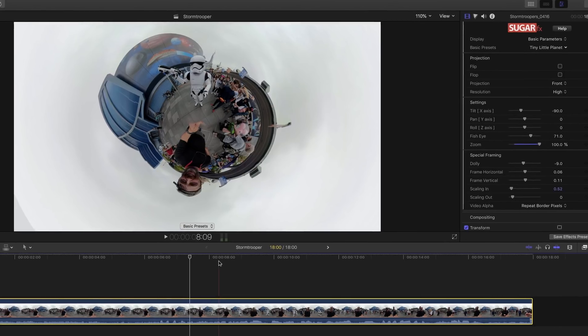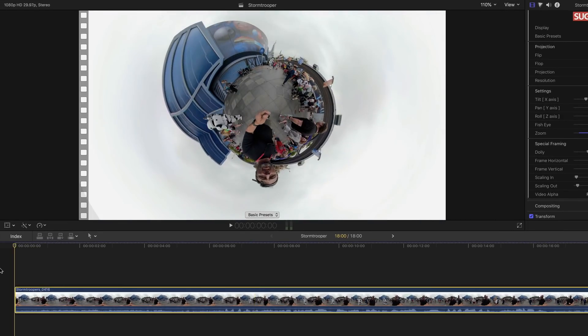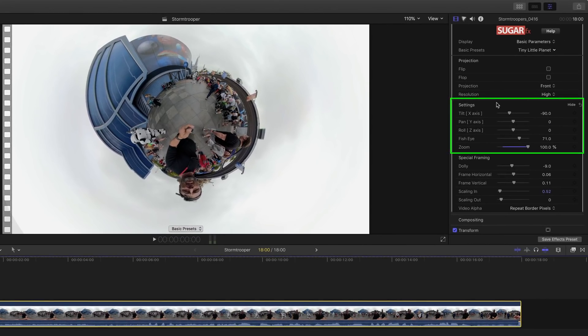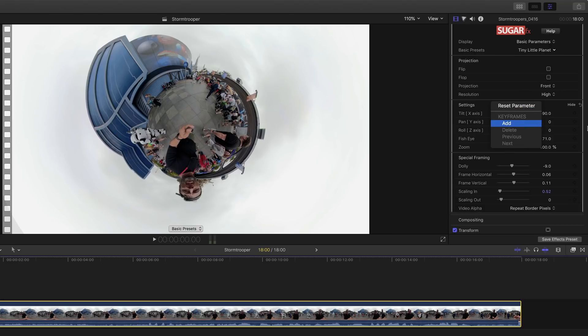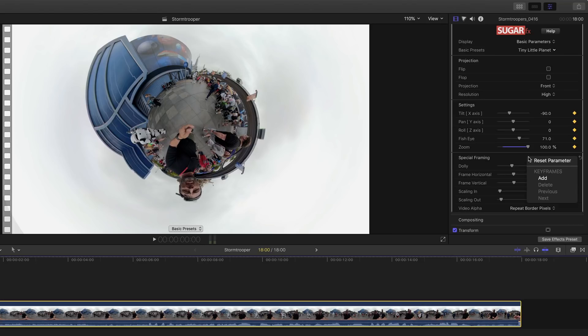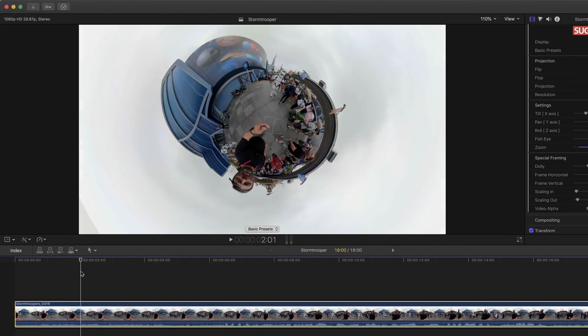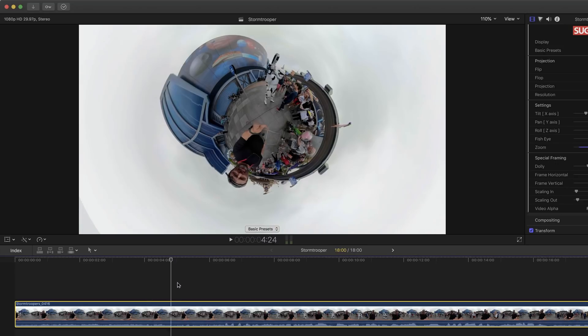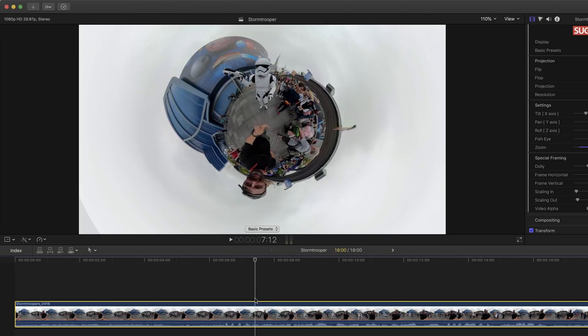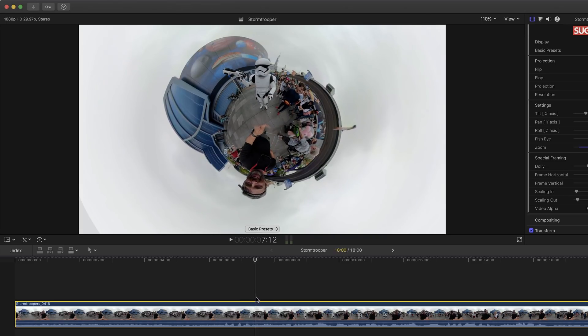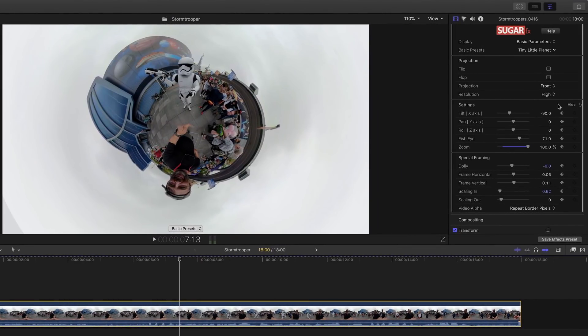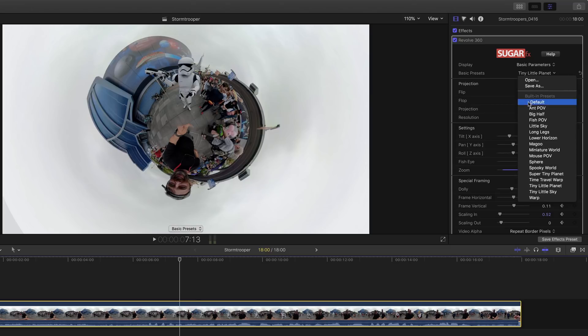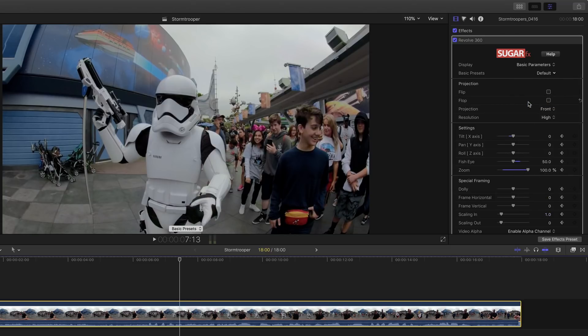So I'm going to go ahead and move my playhead to the beginning of the timeline. And I'm going to set keyframes for settings. I'm going to just control click in here and choose add. Keyframes for all of these tilt pan roll effects. And then I'll control click and choose add for special framing. So I have keyframes set up at the very beginning for everything. Now what I want to do is move to a frame where I want the image to spread out and get flattened. So I like this stormtrooper's kind of pointing right at the camera there. And instead of going and changing the settings back to the default, go back up here to basic preset and choose default.